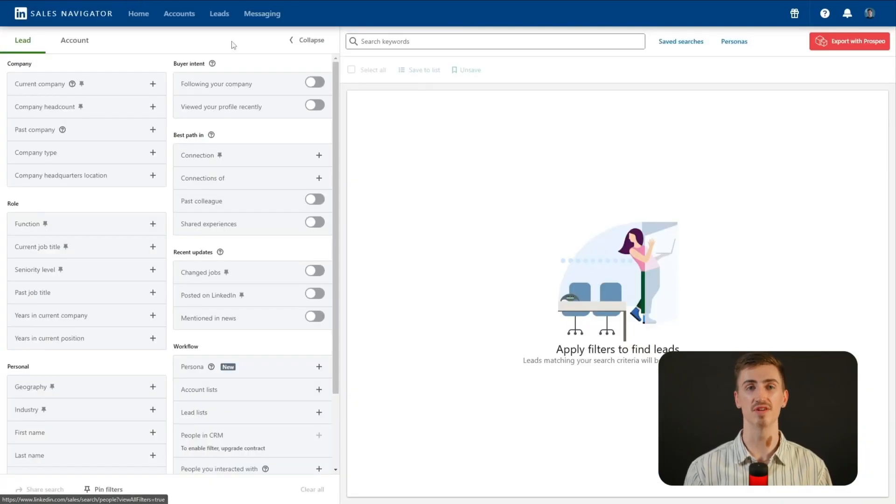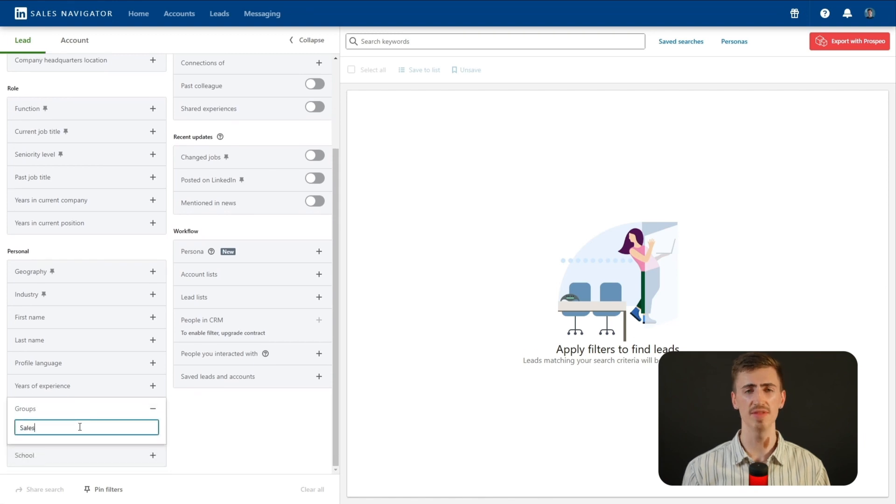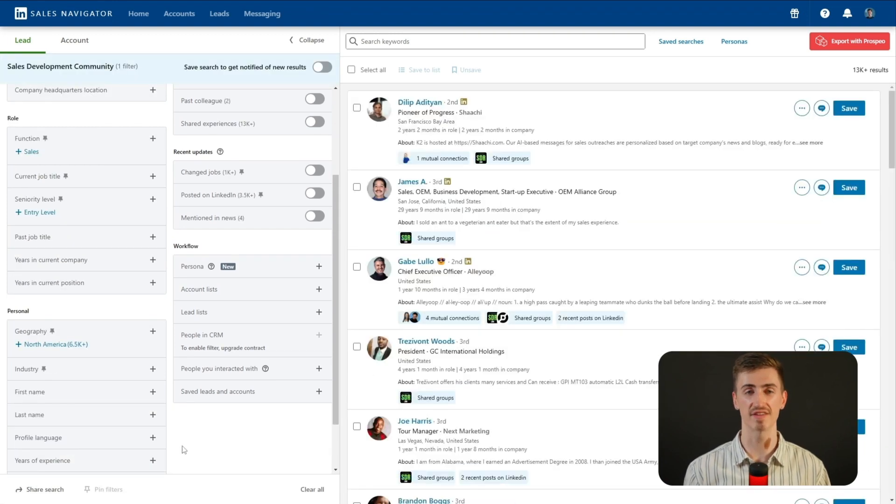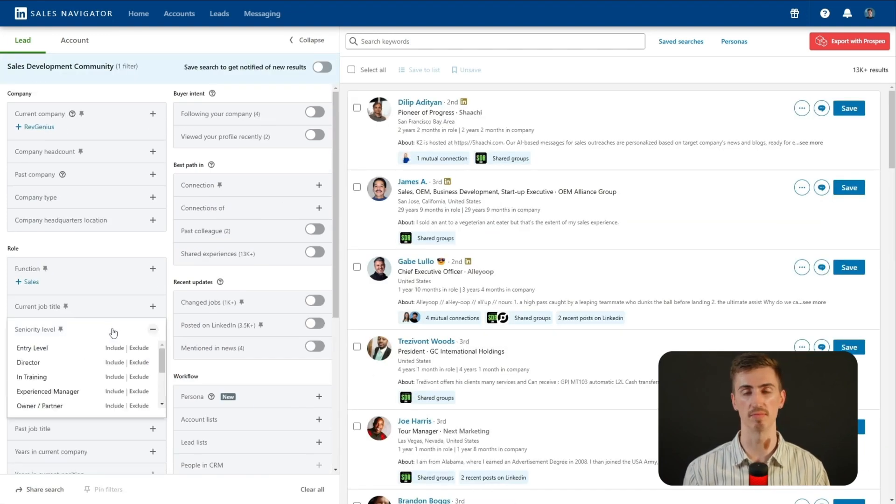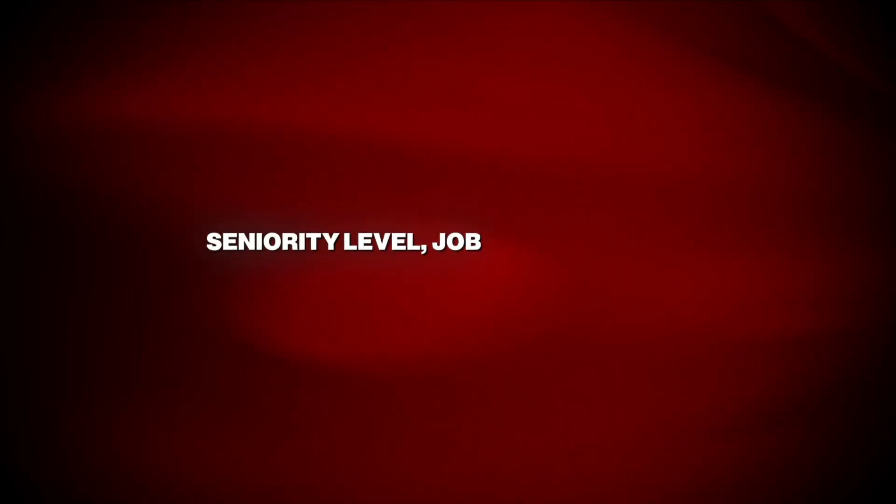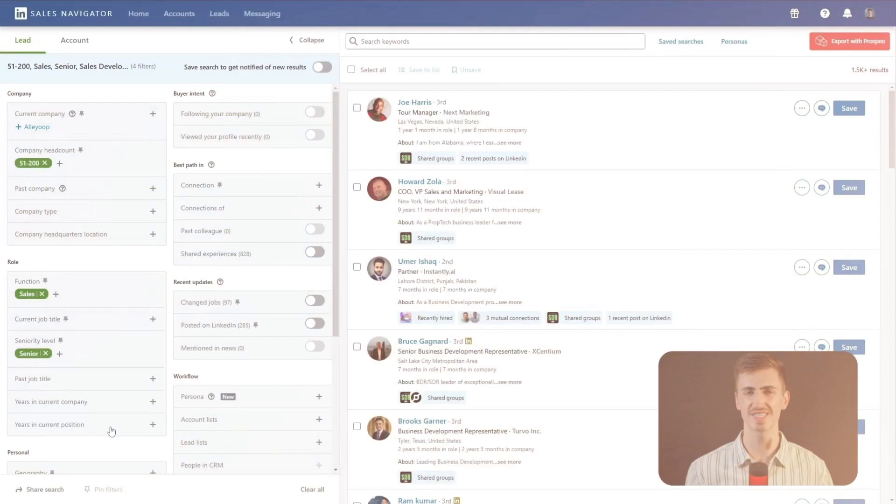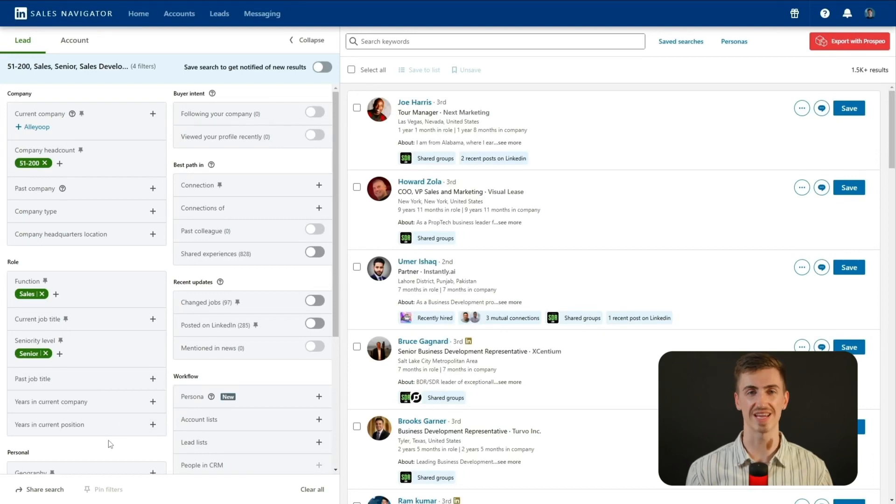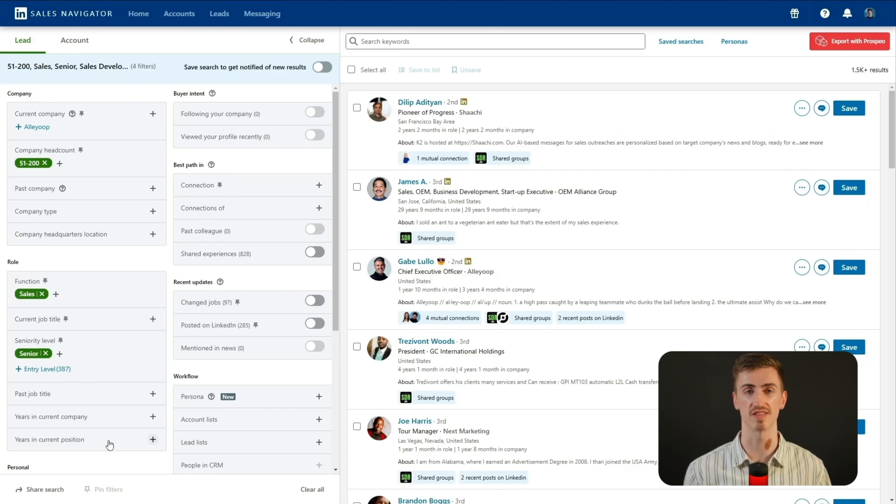Alright, so now that you've got Sales Navigator pulled up, click on lead filters and scroll down until you see the groups filter. Type in the name of the group you just joined and Sales Navigator will instantly pull up all the members of that group. But guess what? We're not stopping there. Use additional filters to zero in on your ideal prospects. For example, you could filter by seniority level, job title, company size, or even location. Let's say you only want to target head of sales and SaaS companies. Add those filters and boom, you've got a super targeted list.